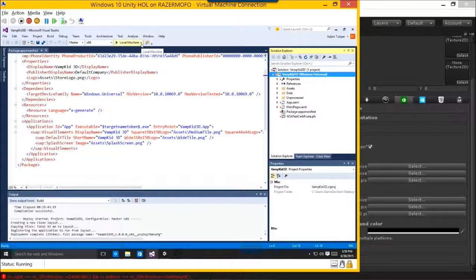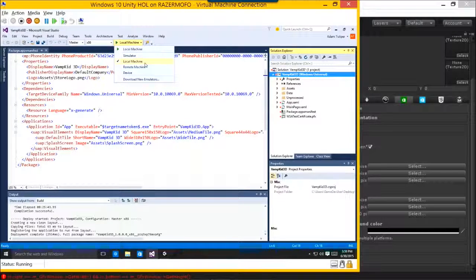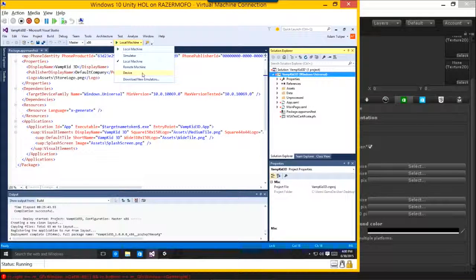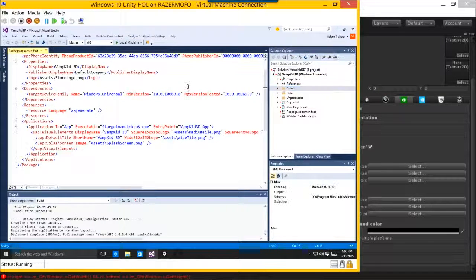When you want to test it, you can deploy on your local machine, or being that this is a Universal Windows Platform, I can plug in my phone and I don't have to switch over to a different phone project. This is one single project. I deploy to my local machine, I can go to a remote Windows 10 machine, download new emulators. Device — plug in a Windows 10 phone, deploy it right out to my device. So all the same code, all the same project, and it just works. Really, really sweet.